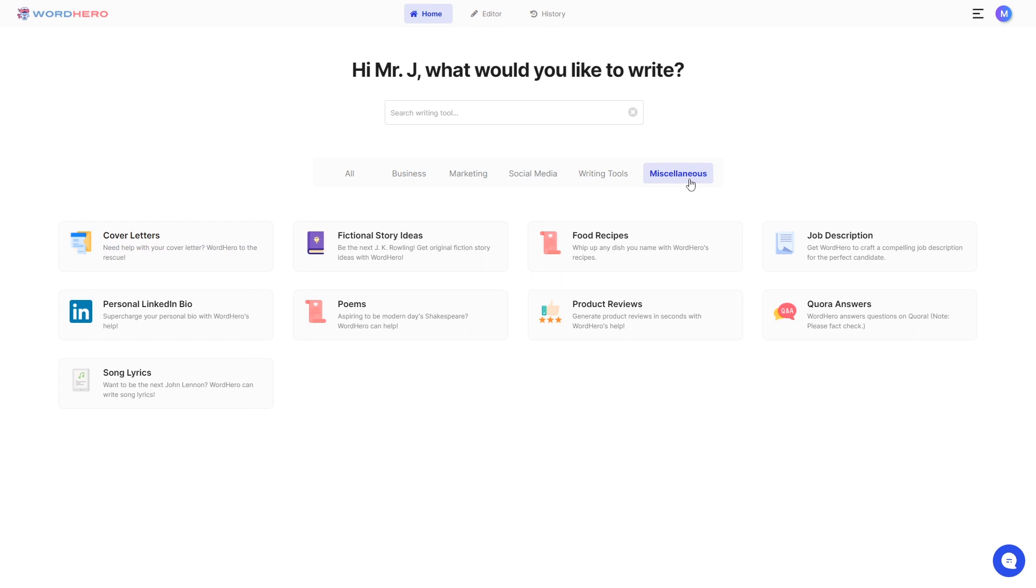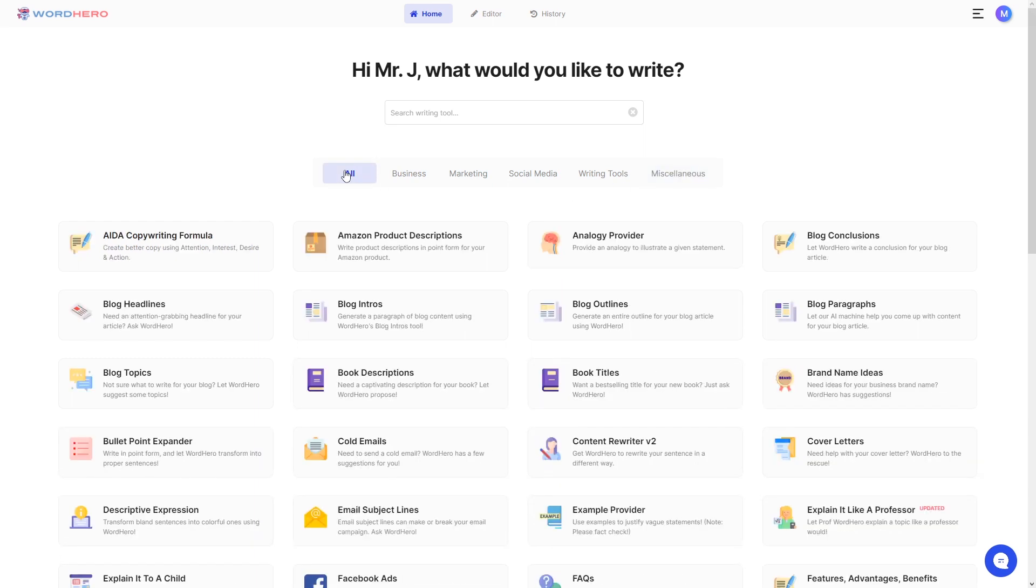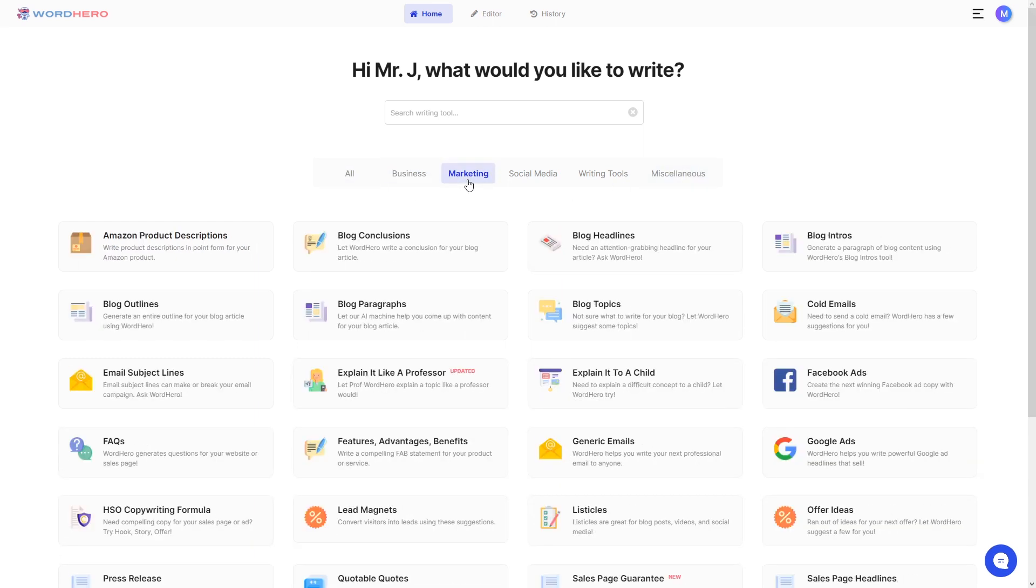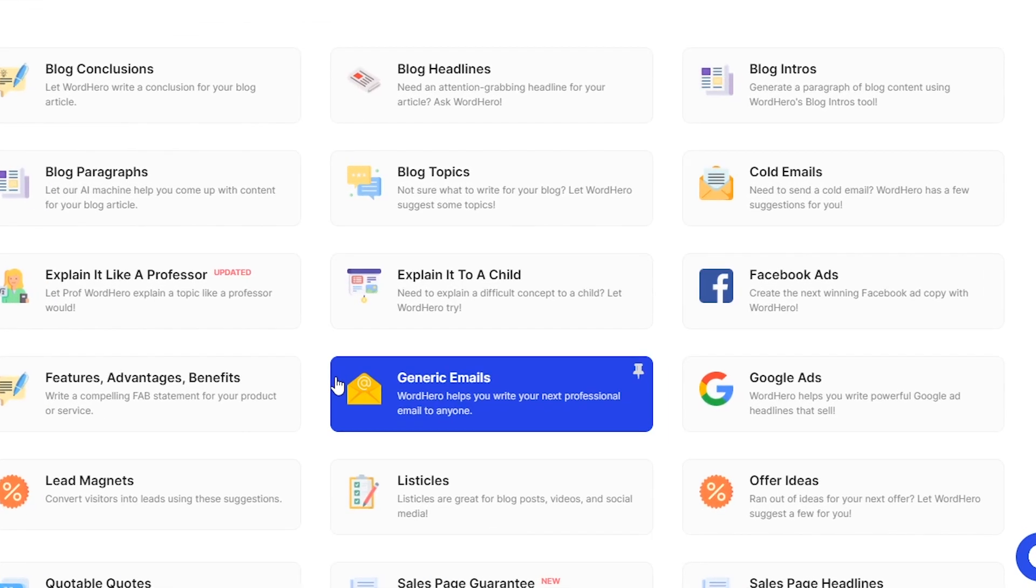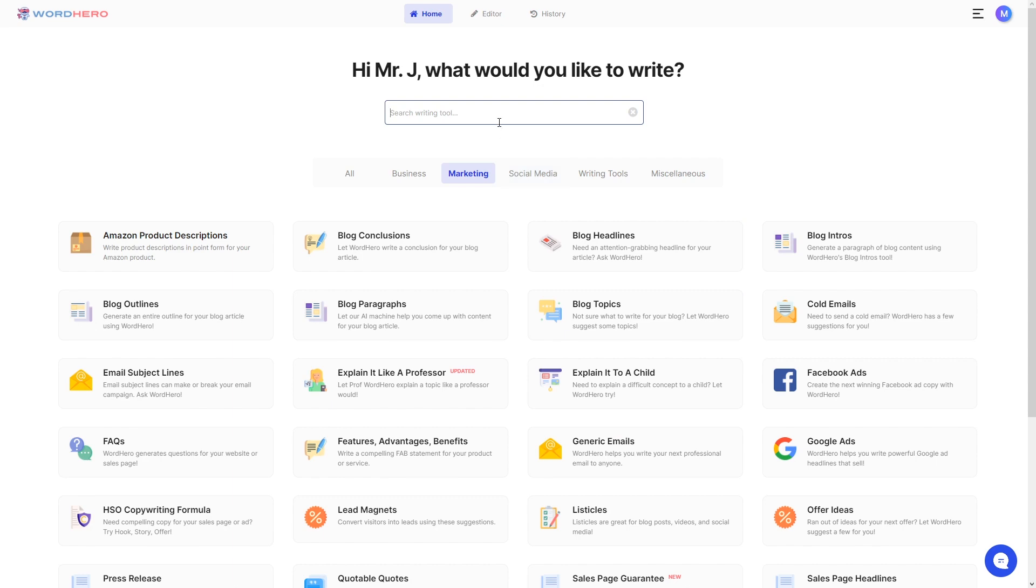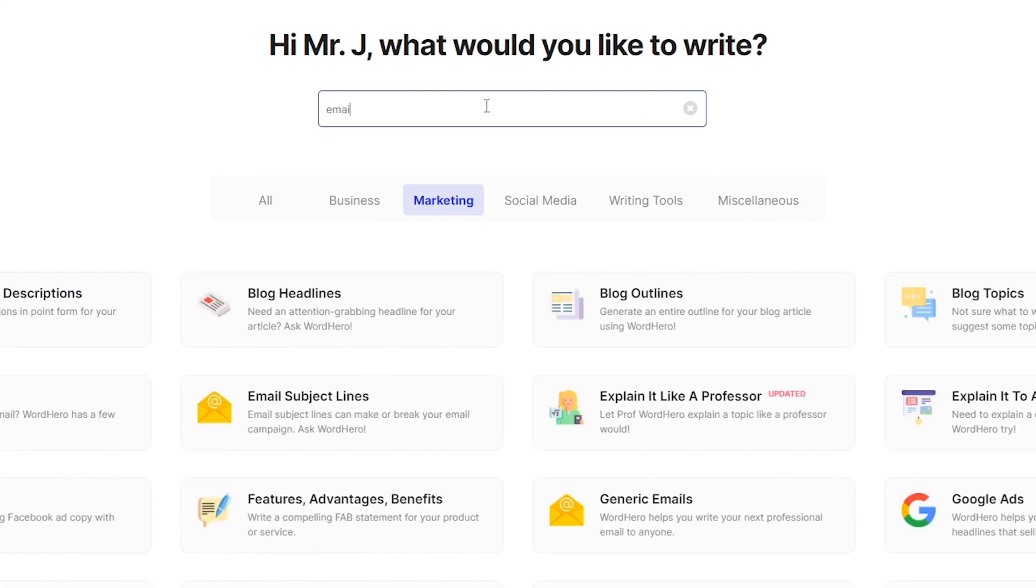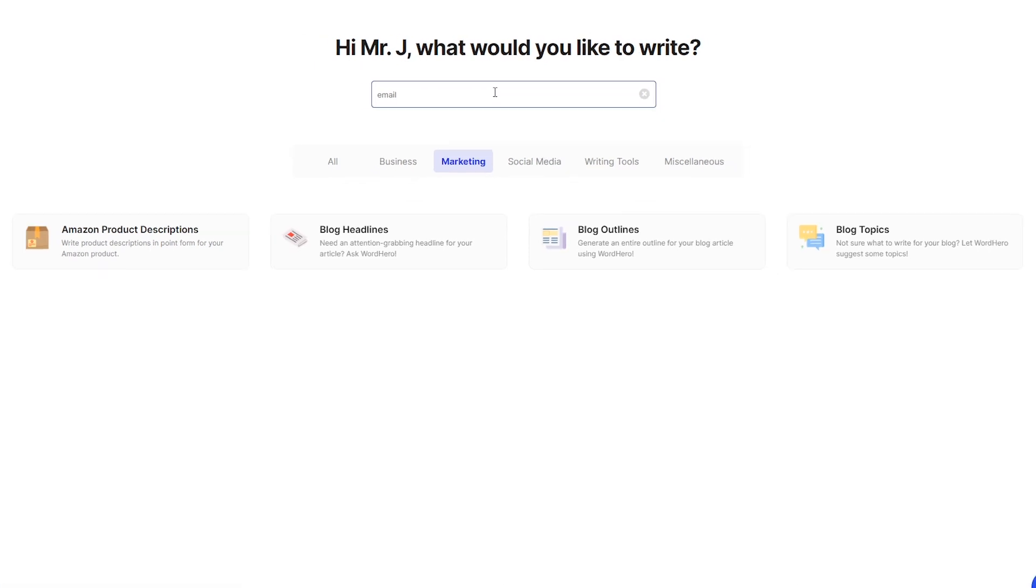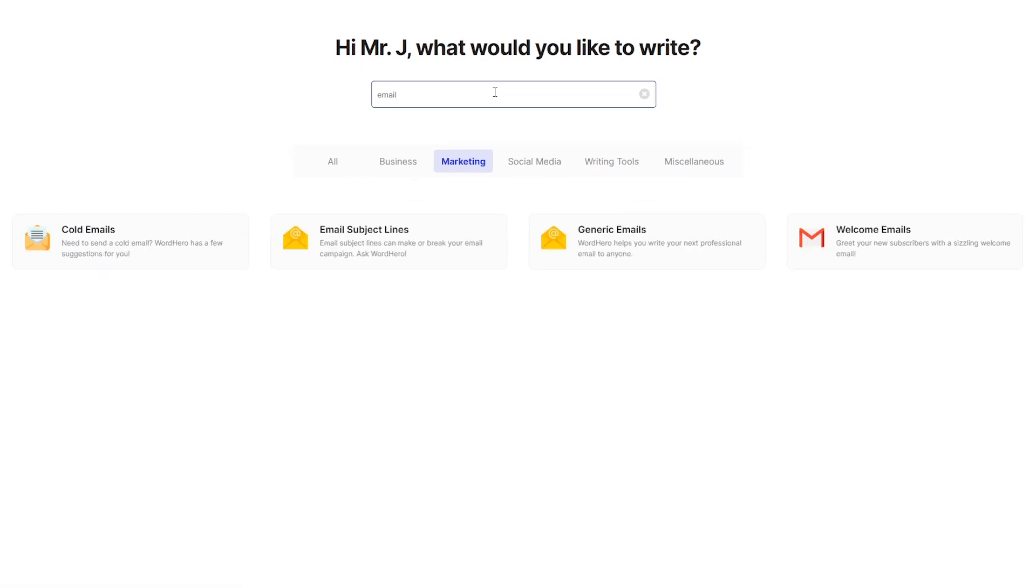Now, let's say you want to send a generic email to potential clients for your business. You can go to marketing and as you can see, we have a tool called generic emails for that. You can also use our search bar to search for specific tools using keywords. So if you write email, all of the tools that have the word email on them will be right here on the screen.